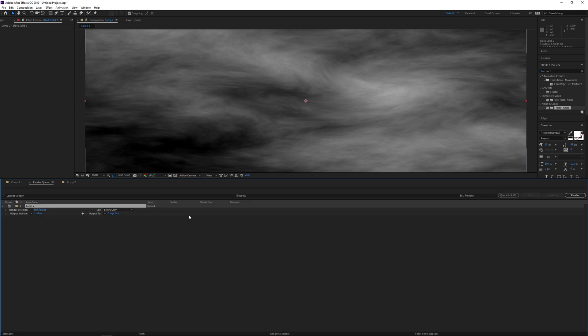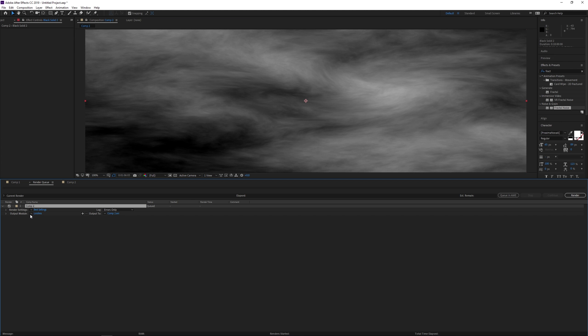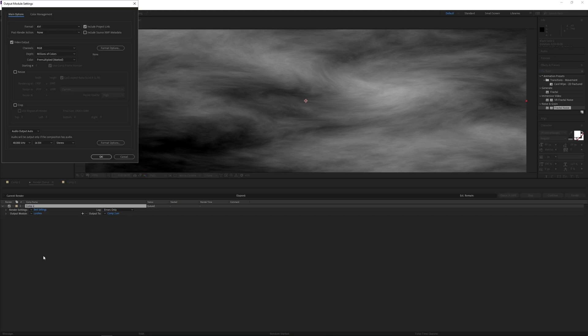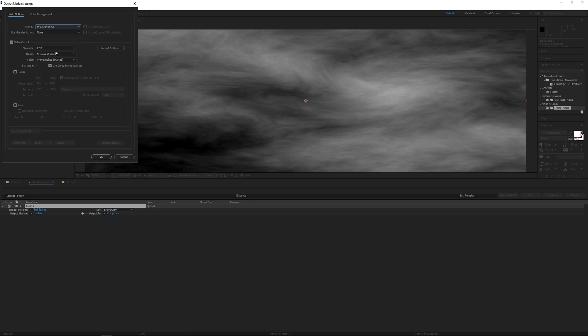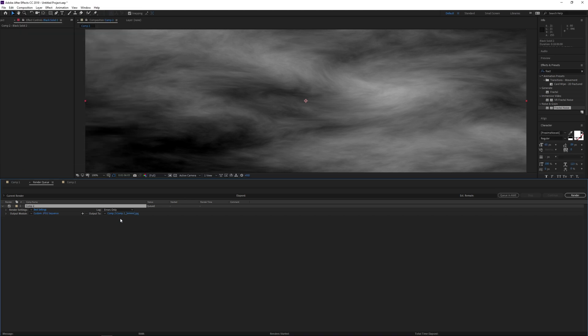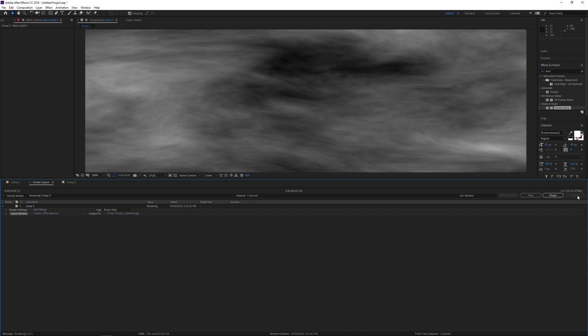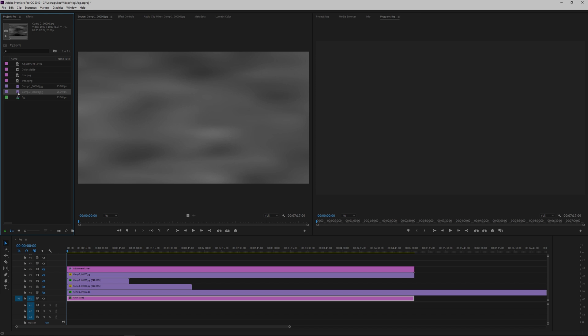Now you can bring these renders back into After Effects and complete your project there, but I find it much quicker to actually take everything into Premiere. So I'll be compositing all this in Premiere instead. Let's open Premiere and create a project and import our two fog renders.